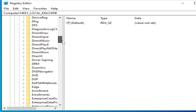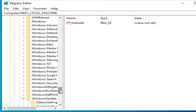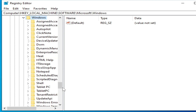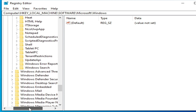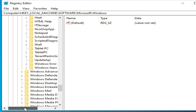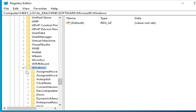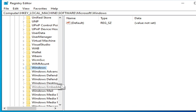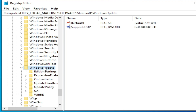Scroll down and go to Windows here, and go to Windows Update. In my case there's a Windows Update folder here inside the Windows folder, you can see.